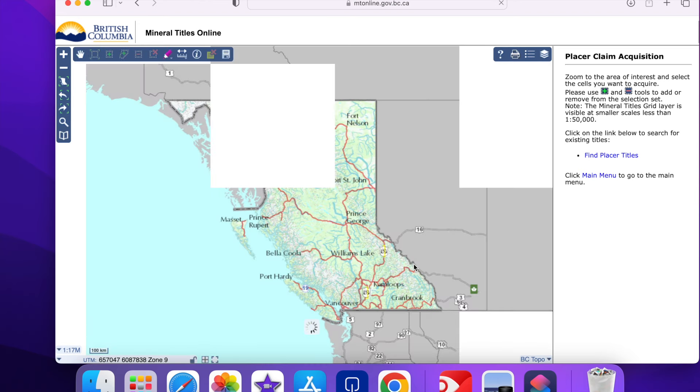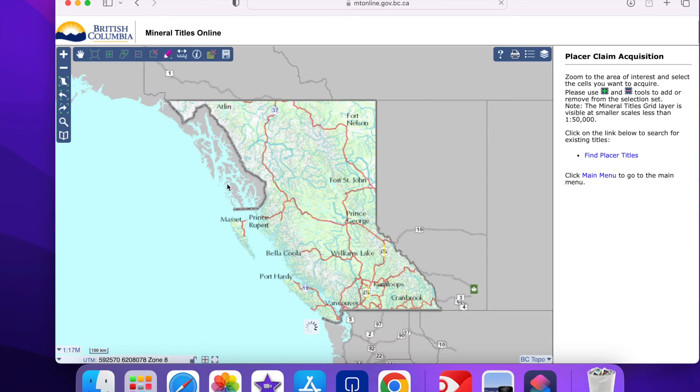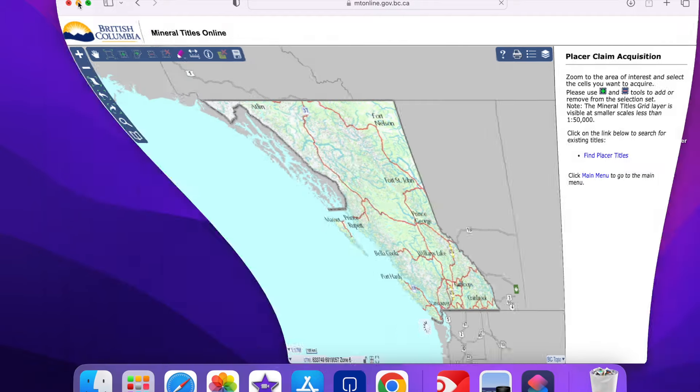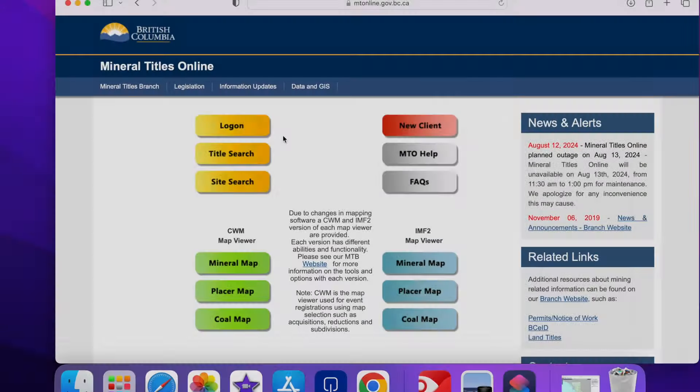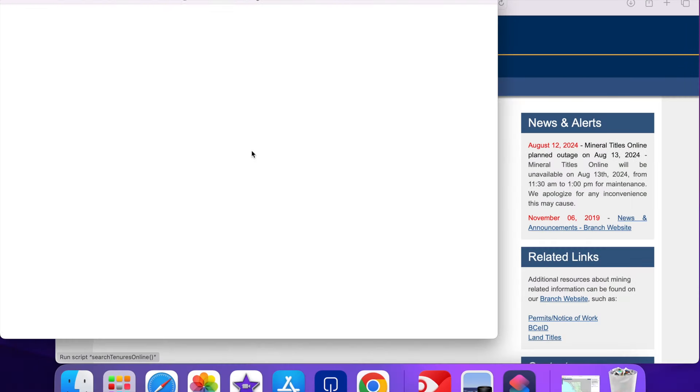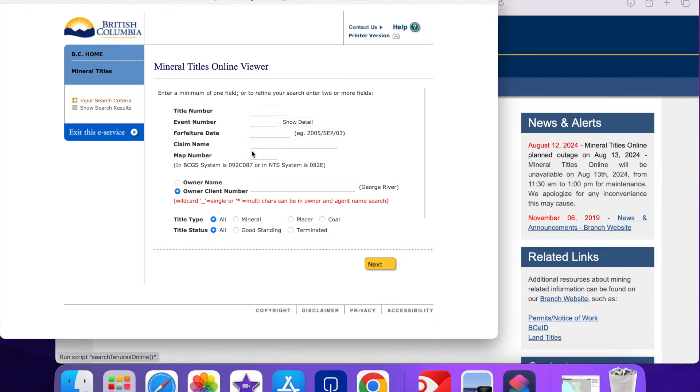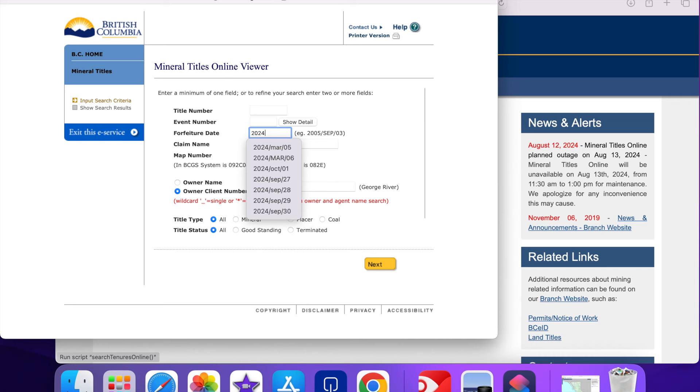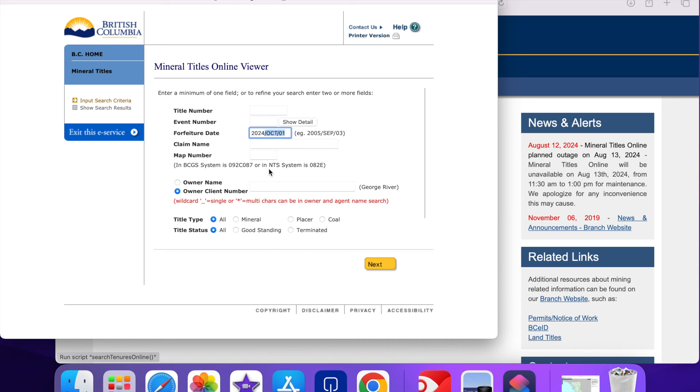And there's my map of BC. Now I'll open a second screen just to find out what forfeited on the prior day. Today's the 2nd of October so the prior day was the 1st of October. I'm interested in placer that terminated.